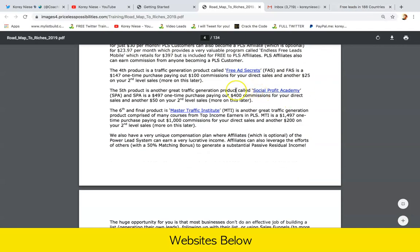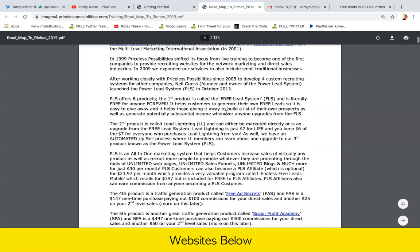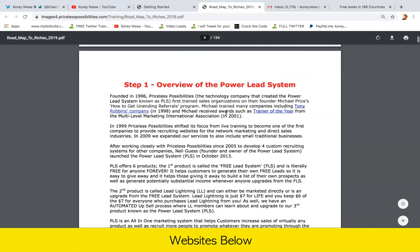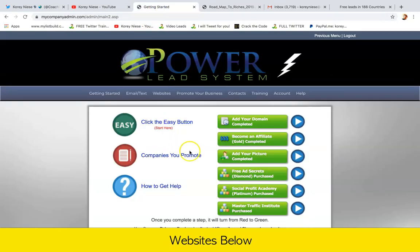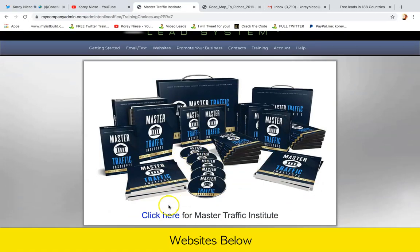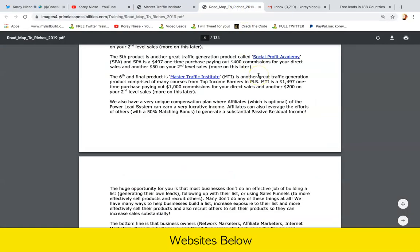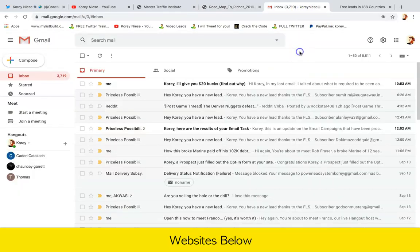That's a quick explanation, in a nutshell, of what Power Lead System is and what you have to do to create success — just follow those steps. And as always, if you can ever purchase our other marketing products, especially our Master Traffic Institute, this is our best course. It's going to teach you exactly how to get exposure to your websites. Then what happens is, let me show you my email as an example.